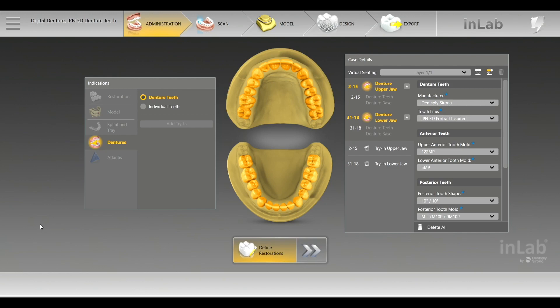The new Software 20 has the ability to use individual teeth — basically you can use a biogeneric, tooth molds, et cetera — and split the files. You'll be able to mill and/or print those. Today I'm going to be going over the denture teeth, the IPN3D portrait-inspired teeth, a very highly aesthetic tooth mold.